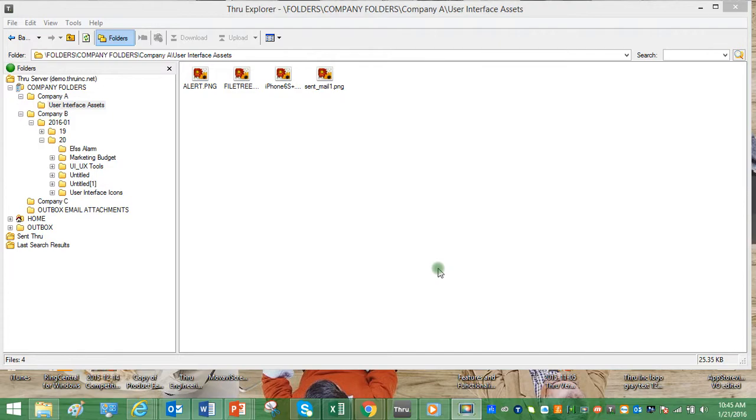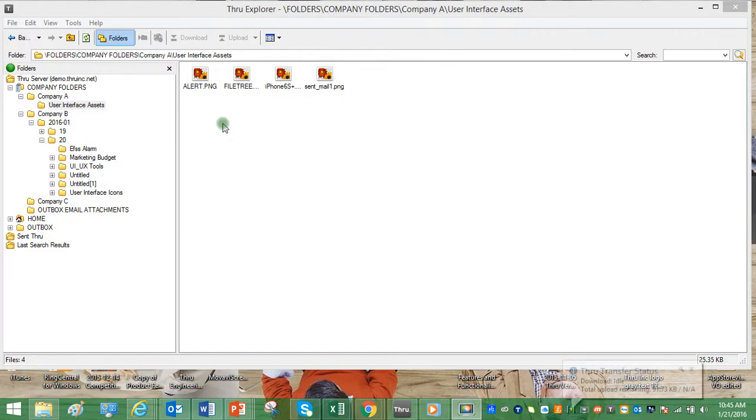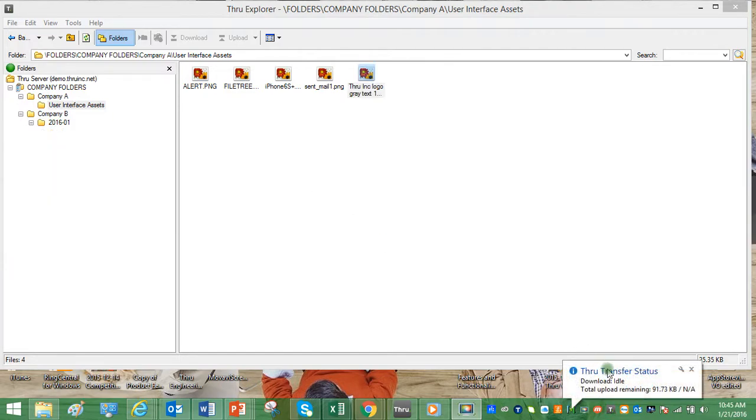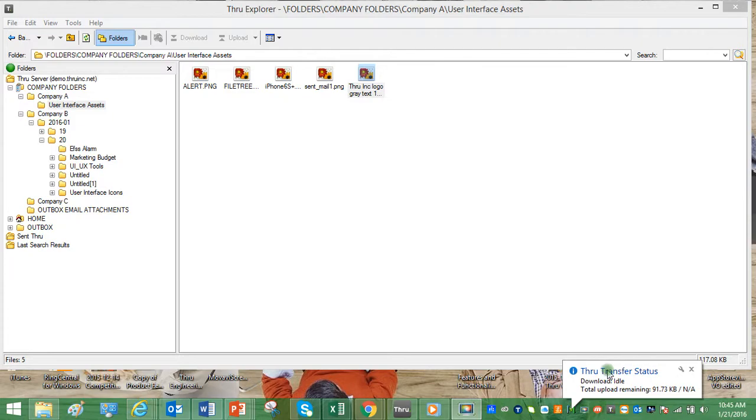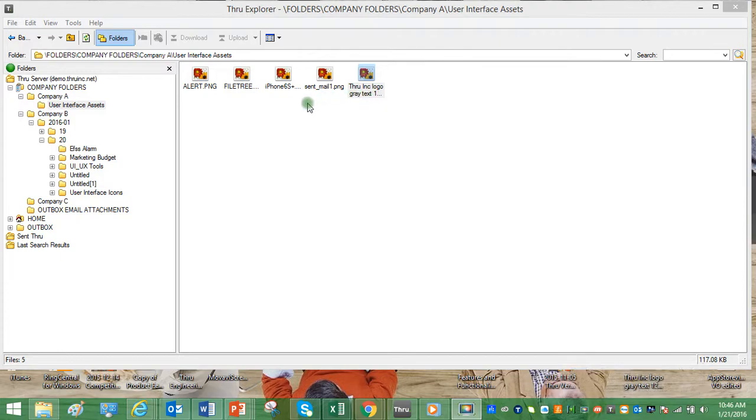We're going to start with a very basic and easy one, simply dragging a file from our computer into the file folder panel. This begins the transfer manager process for uploading. Now we see our file has been successfully uploaded to Thru. It's that easy.